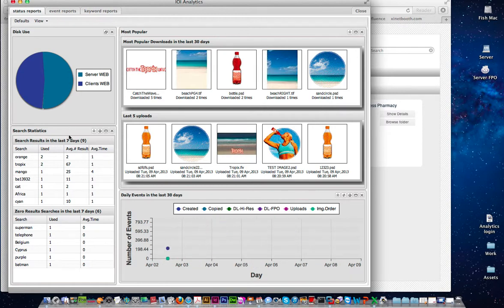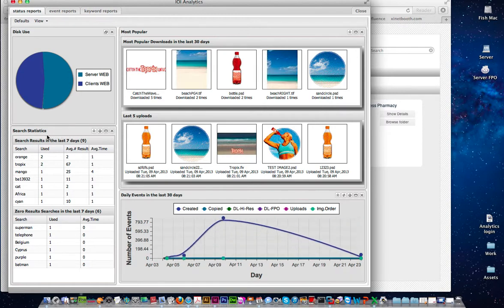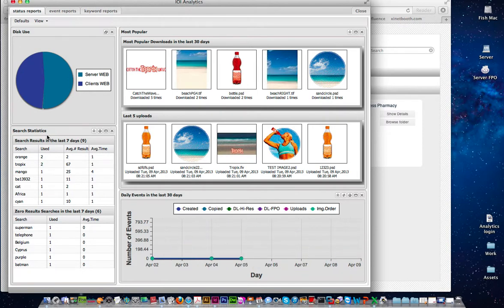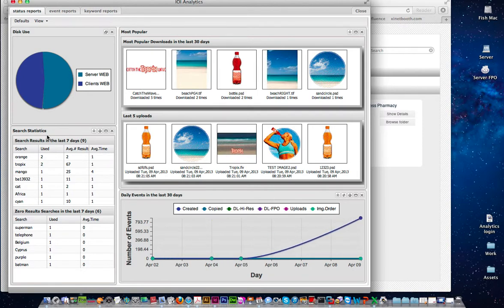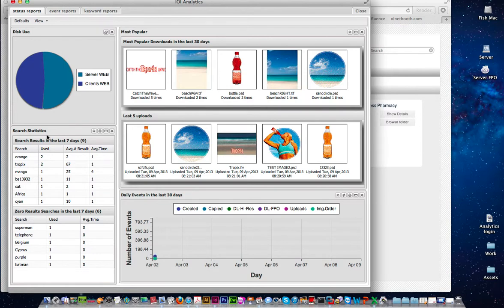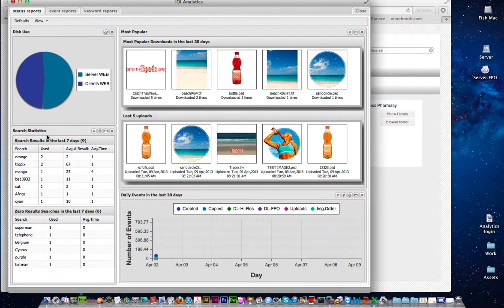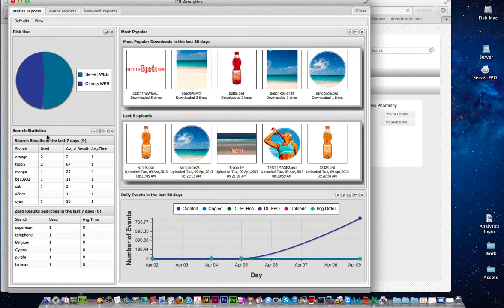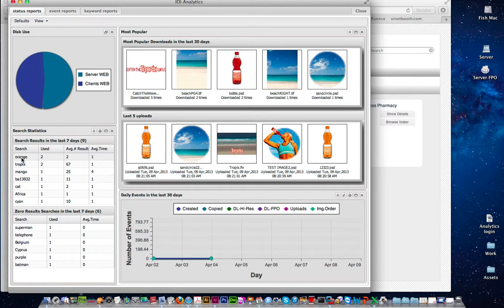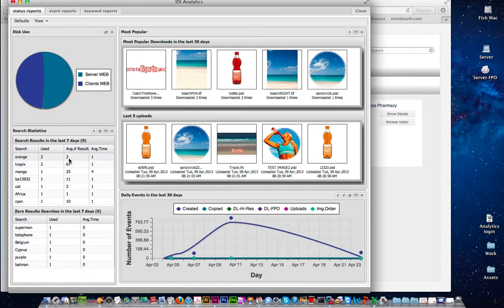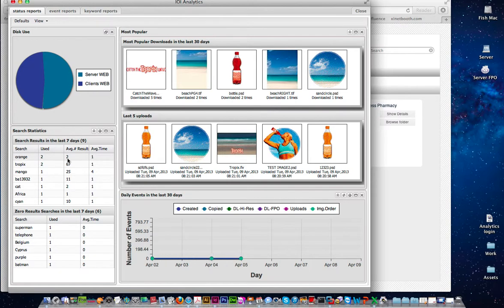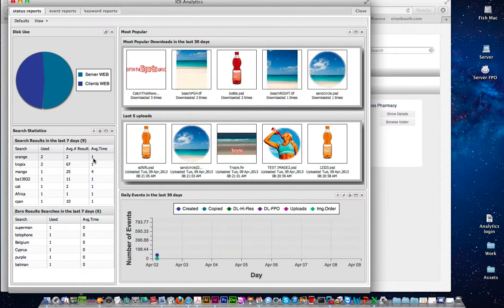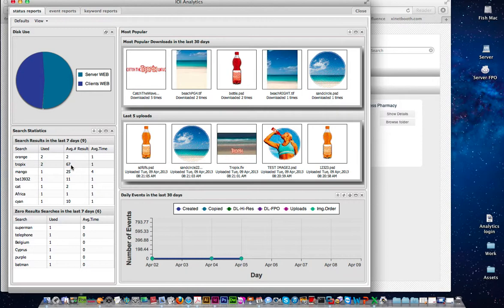Moving to the left here we have this area here called search statistics. Now this is a really important part of the analytics tool. Quite often administrators may set up metadata schemas within their Zynet system and they're kind of reliant that the metadata schema is correct. Now this tool gives you the ability to see what people have been searching for. So you can see here someone searched for the word orange. They searched for that twice. The average result returned on that is two items that have been found and the average time to do that search has been one second. This one here, tropics, has been used twice and the average return results are 67 results.